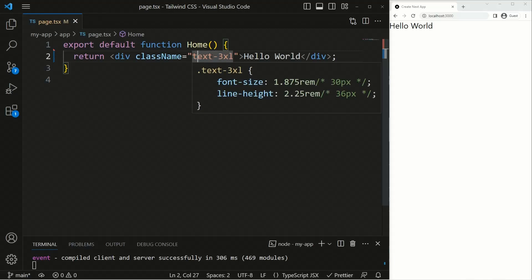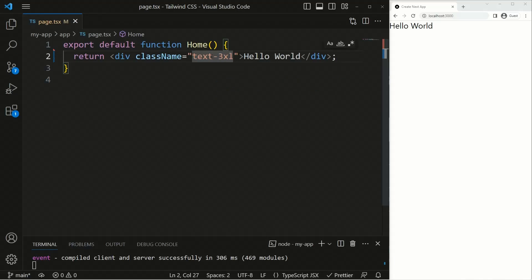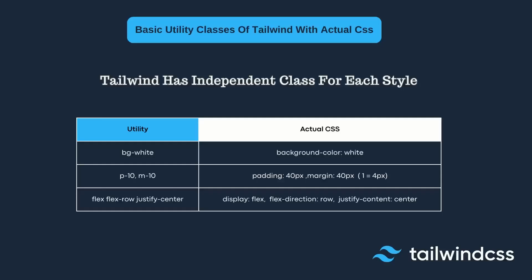Now let's look at some basic utility classes in Tailwind CSS and compare them with the actual CSS. Tailwind has an independent class for each style — for example, 'text-2xl' has its own class with font-size and line-height properties. The utility classes work with actual CSS running under the hood.